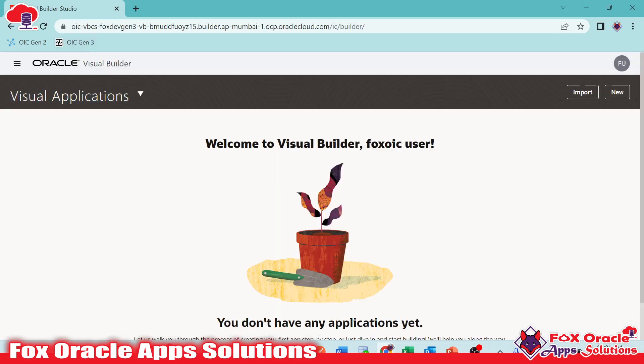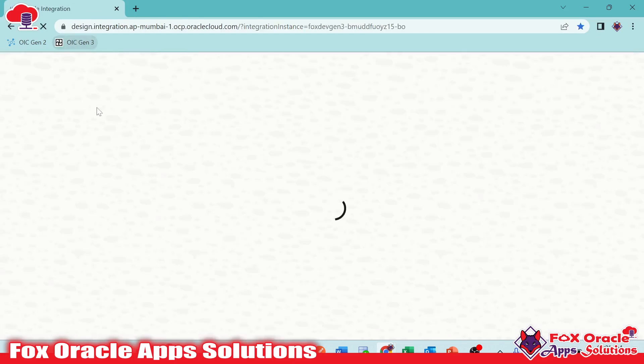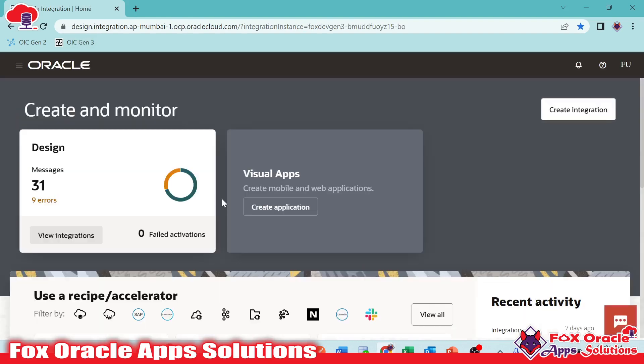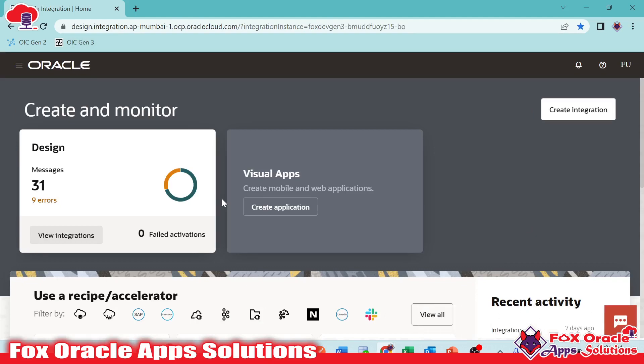So these are the basic details related to Oracle Integration Generation 3. If you like this video, don't forget to subscribe and please mention your comment. Do appreciate me. Thank you so much again for watching.